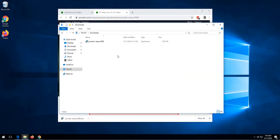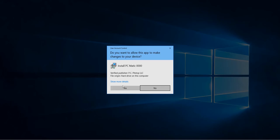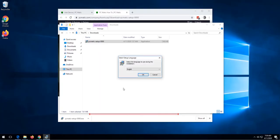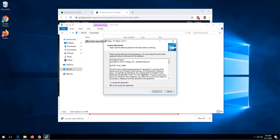To initiate the install of PCmatic, we double click the PCmatic setup. Click yes on the prompt, select our preferred language, and agree to the terms.